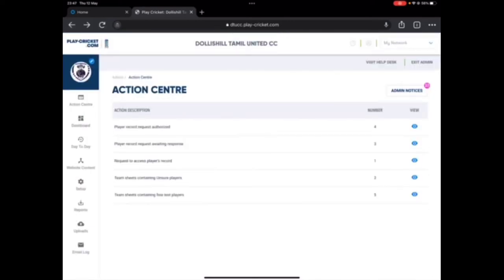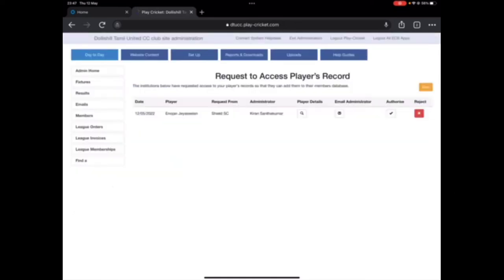Here it is. It says request to access player record. You see the number three, this request to access player record. It says one. If I click on view, it says Enojan JC Lynn, a request from Shield Sports Club admin was done by Kevin Santakumar.